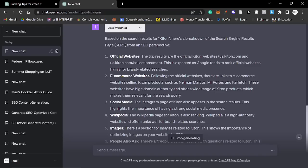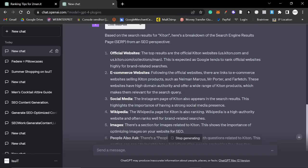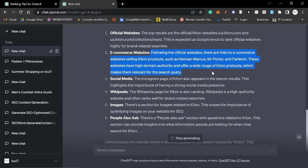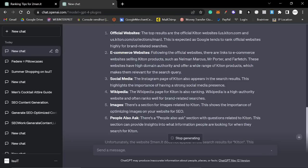So what it did was based on the search results for KITON, and this is using WebPilot, here's a breakdown of the search engine result page from an SEO perspective. So it has the official website, e-commerce websites following the official website, Neiman Marcus, who are a big competitor of ours, Mr. Porter, which is a big competitor, and Farfetch. These websites have high domain authority and offer a range of KITON products.